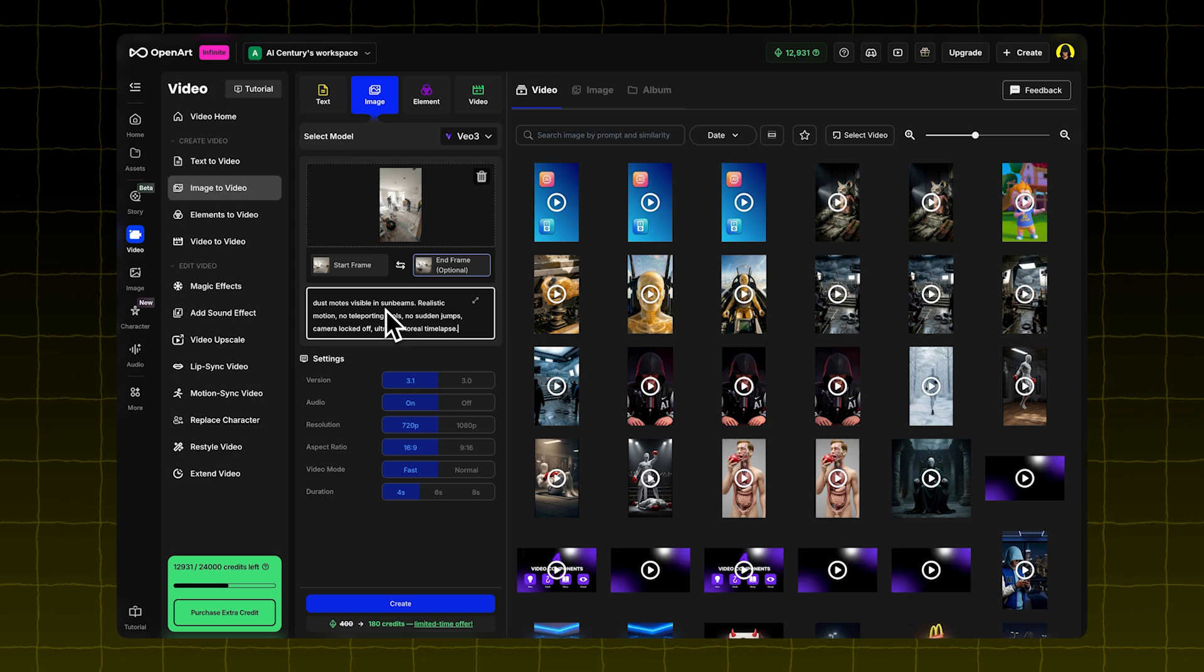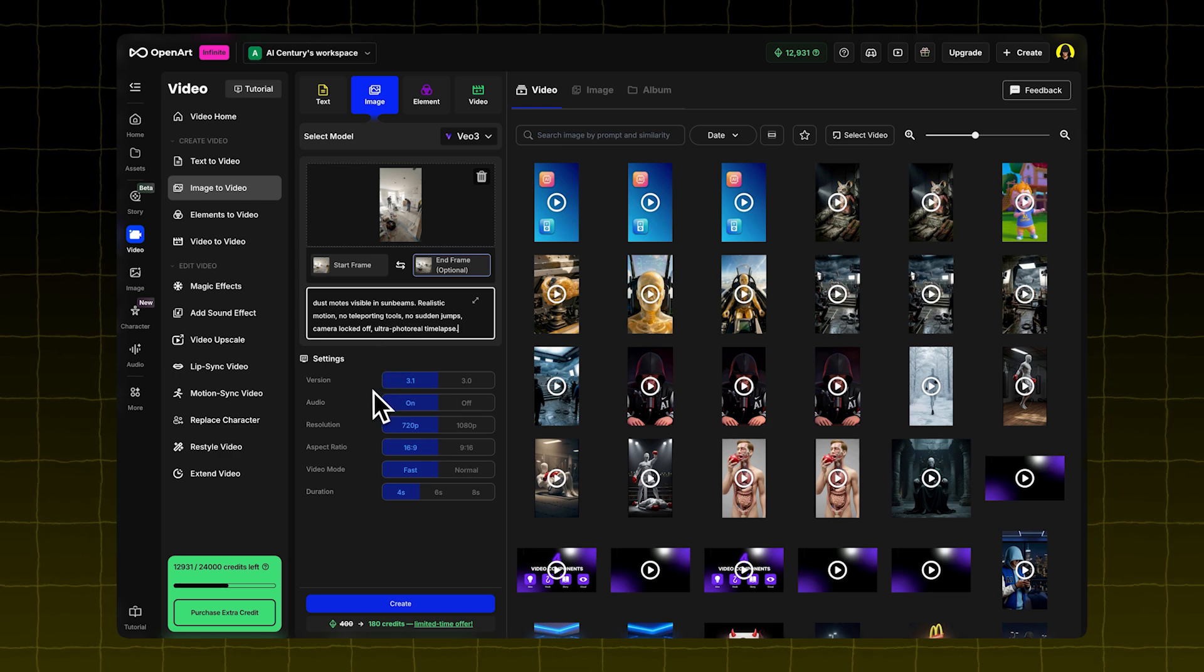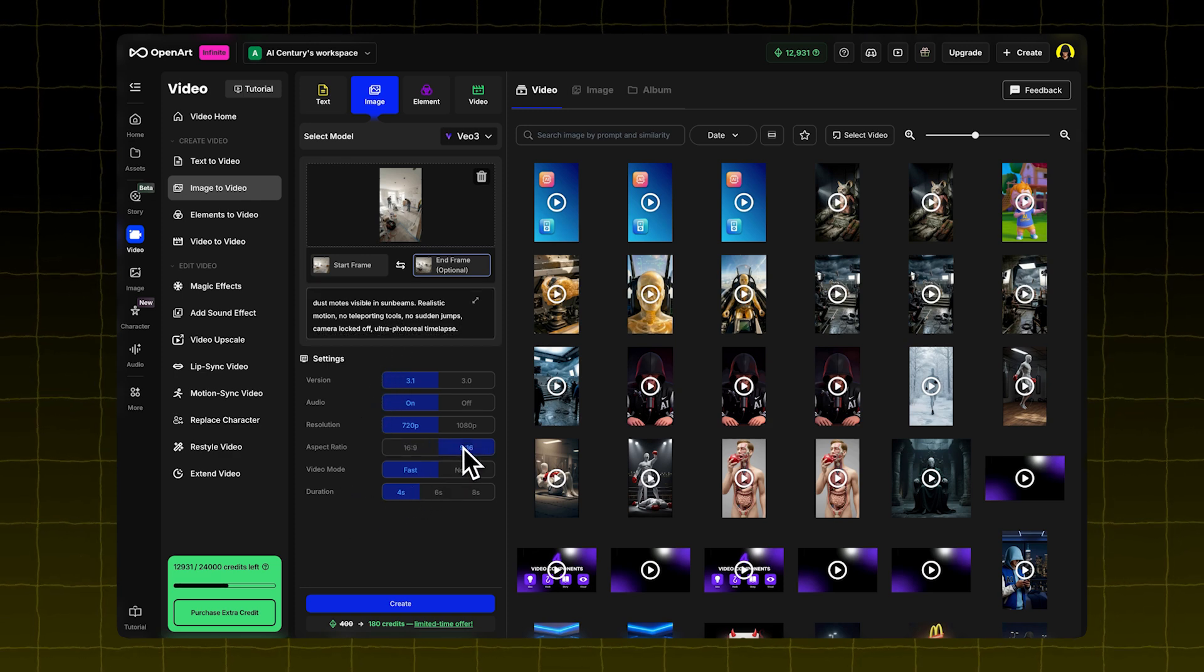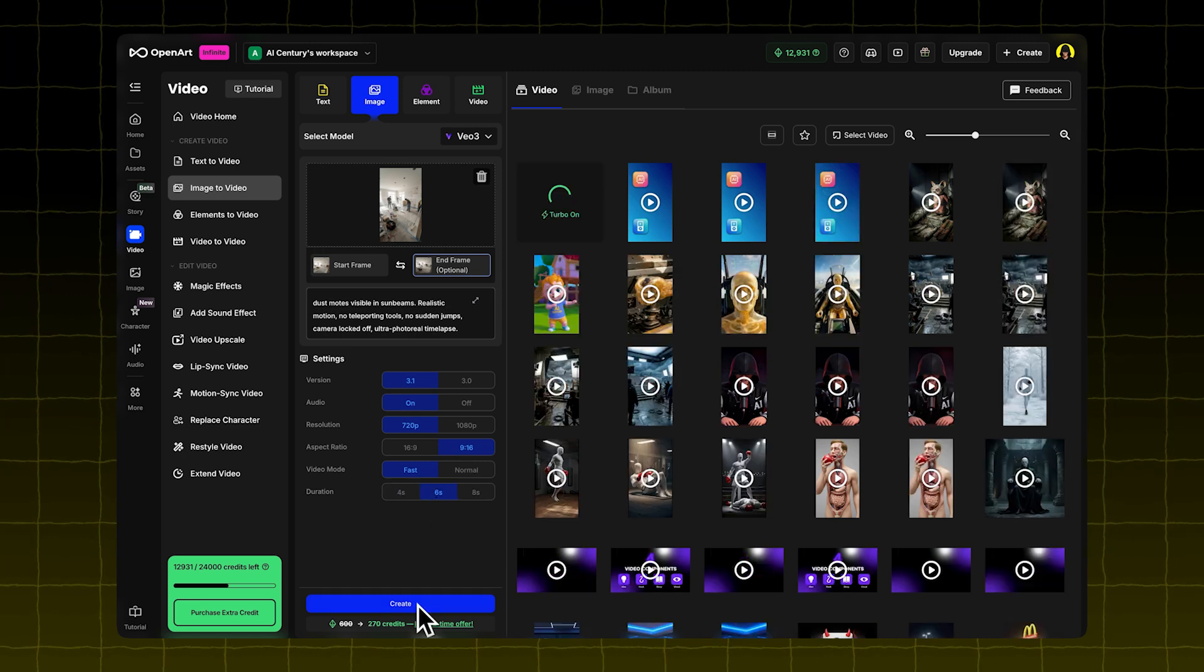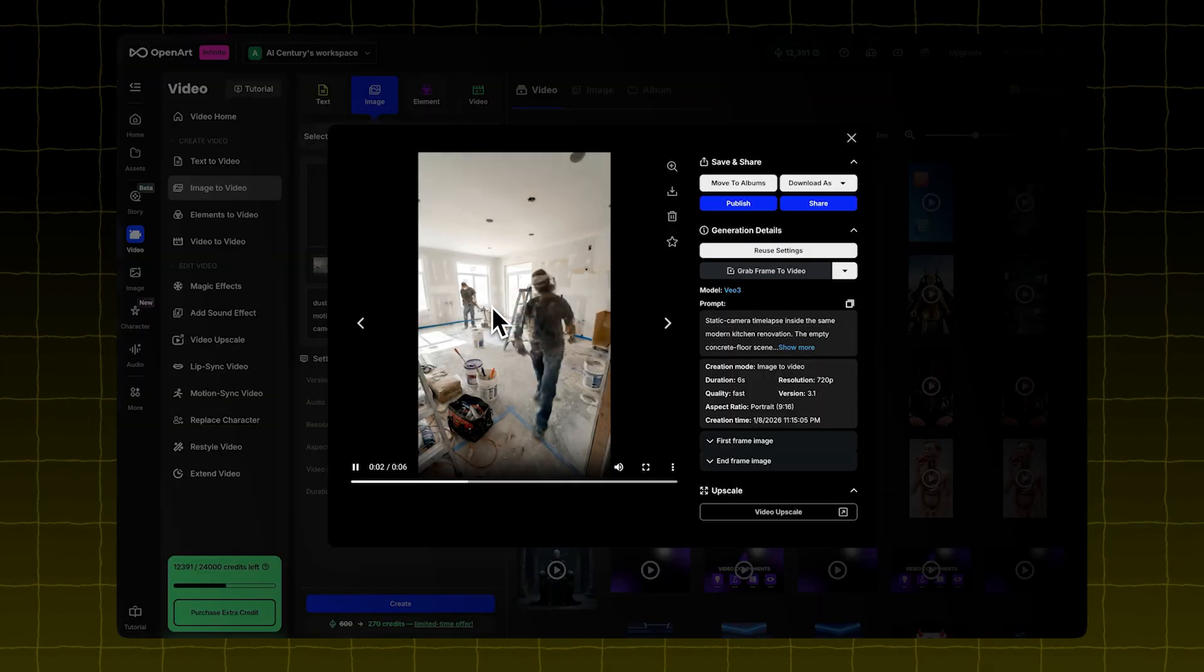Set your resolution to 720p. Set the aspect ratio to 9 to 16. Set the duration to 6 seconds. Click Create to generate your first video clip.